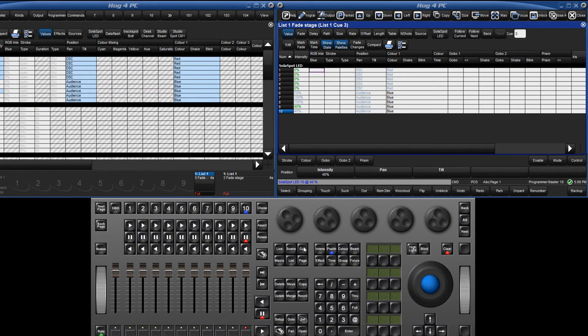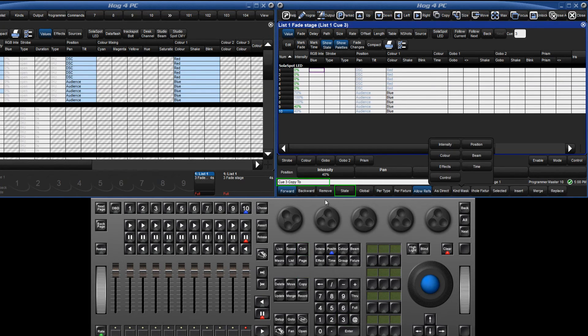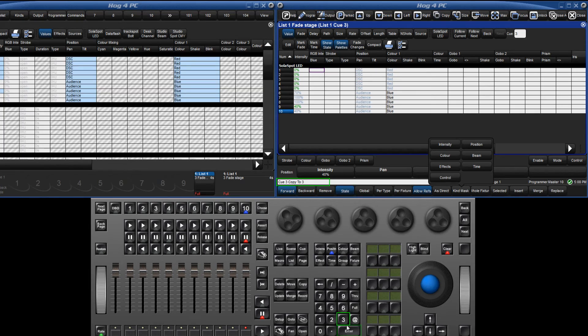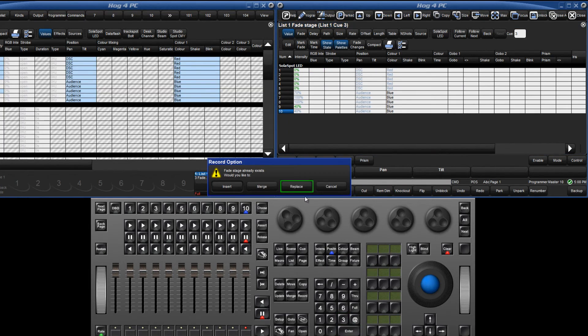To block queue 3, press queue 3 copy, then select the state soft key 3 enter, followed by the replace option.